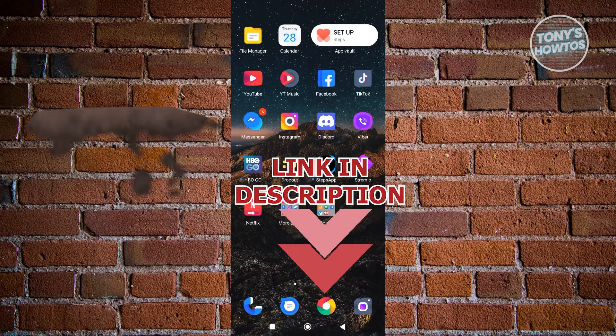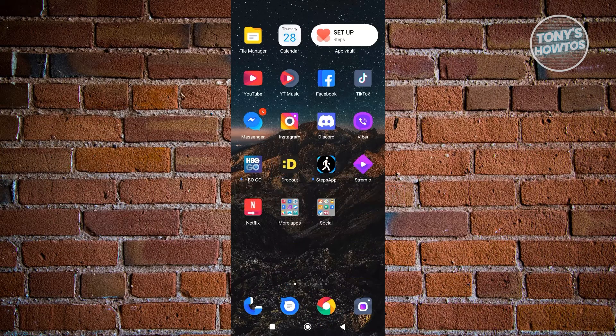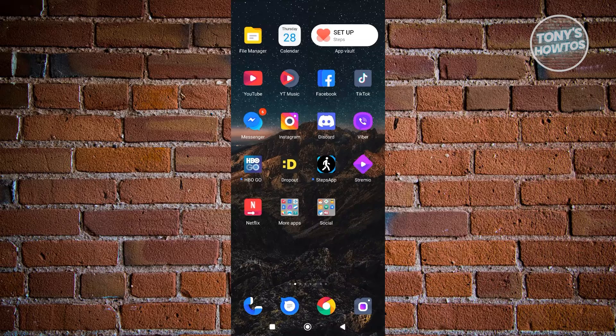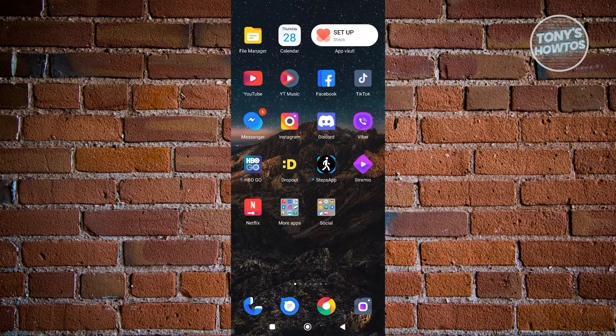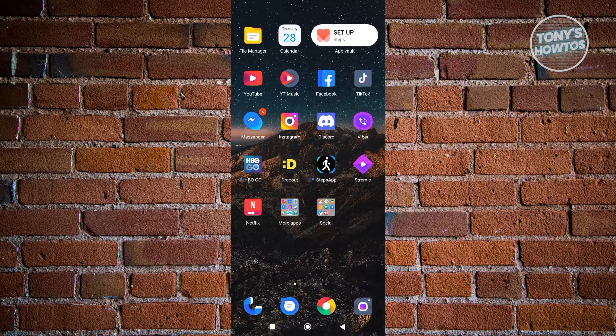So let's get started. You might be wondering how to access the picture in picture feature in YouTube. First things first, we need to know the requirements to access this feature.